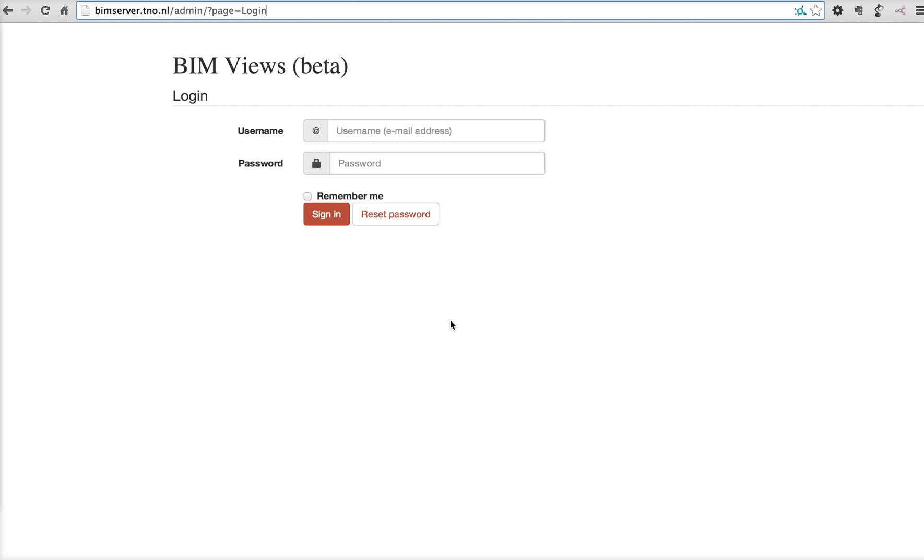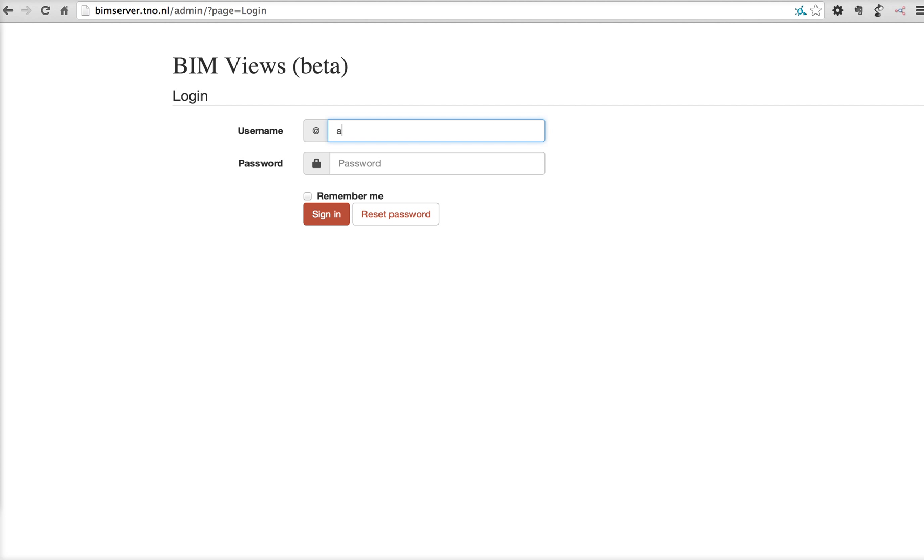When you go to your BIMserver URL, in this case bimserver.tno.nl, but your URL will be different, just add slash admin and you'll have access to the administrator interface. Log in with the administrator credentials that you created during the setup and sign in.